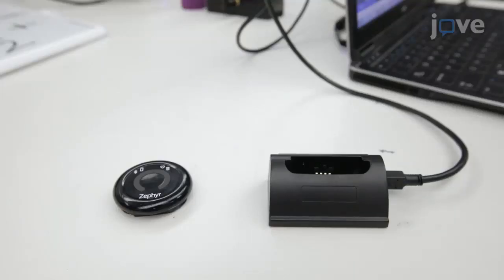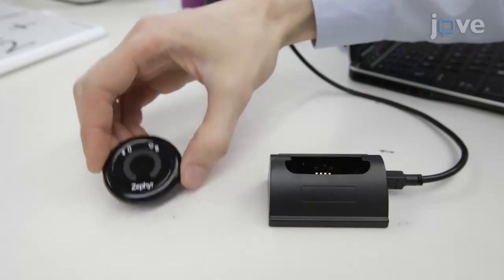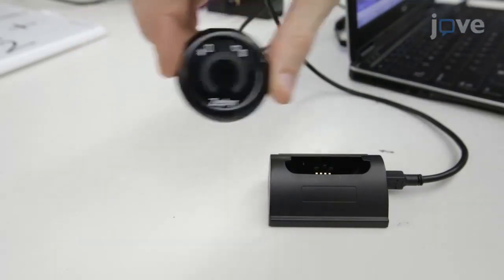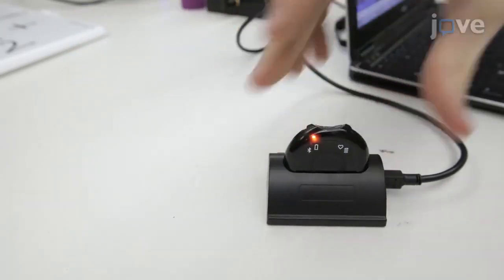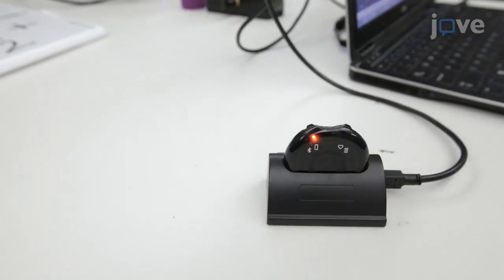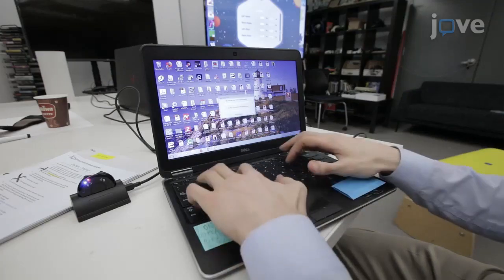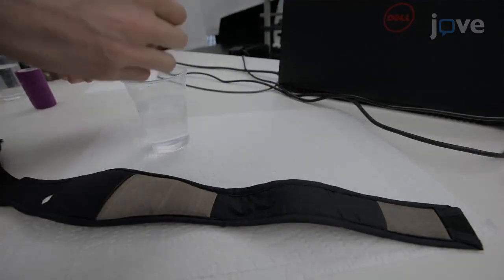To equip the youth subjects with cerebral palsy with a heart rate monitor, first plug a fully charged Bluetooth module into the data computer via the charge cradle and open the config tool. Use a wet hand to moisten the conductive areas on the heart rate monitor.